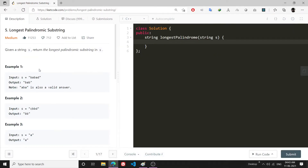Hello everyone. In this video I will be explaining the problem 'Longest Palindromic Substring'. This is a medium level problem and a good question. The idea to solve this problem is not that difficult to understand, but it may take you some time before it finally hits you when you are doing the problem for the first time. The video format will be: first I will explain the approach through a visual dry run, and then I will be coding it.